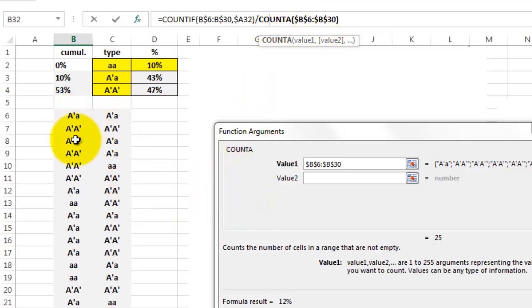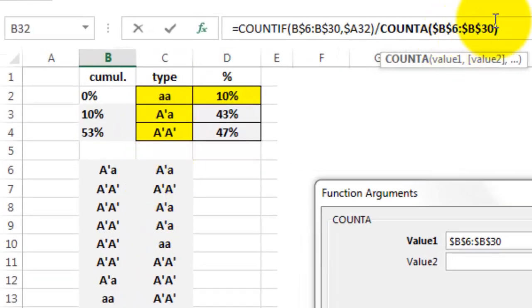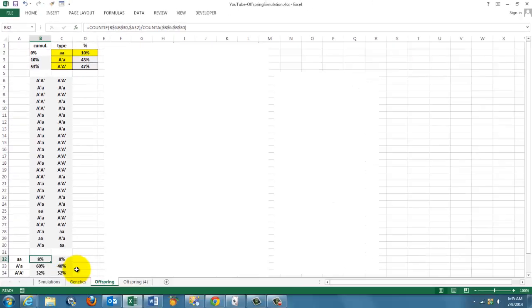There are no numbers in here, so we count how many cases we have, that's 25, and OK it, and copy it down, and copy it to the right.